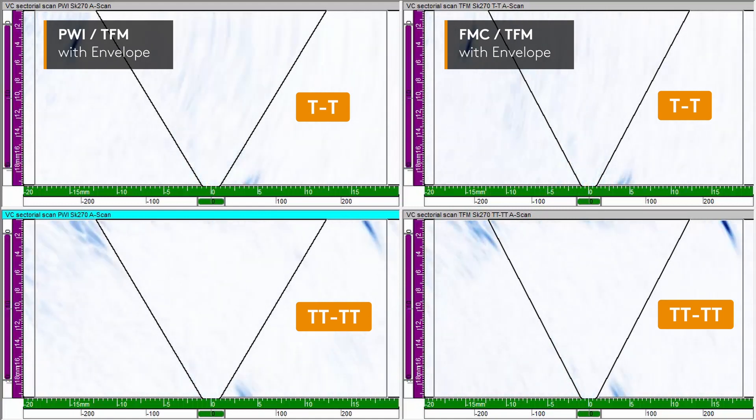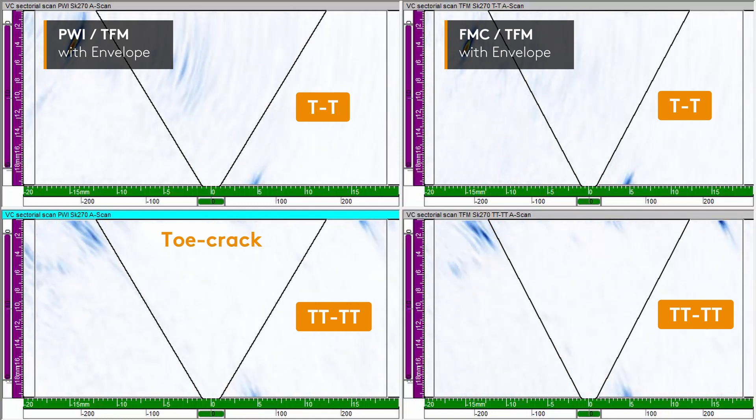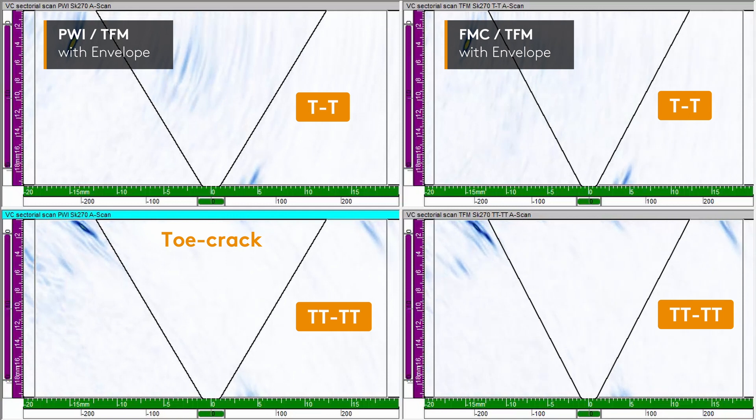The three realistic flaws in the weld specimen, a lack of fusion, an incomplete penetration in the root, and a toe crack are clearly detected and visualized.